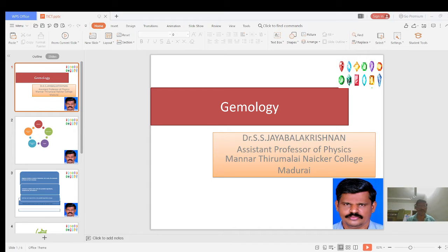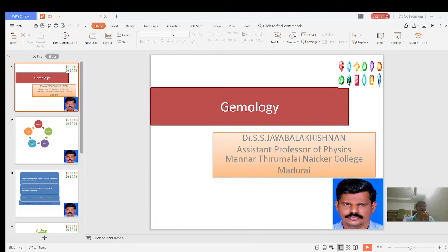Good evening students. Today we are going to discuss gemmology. Gemmology is the skill paper for UG Physics, fifth semester, first skill paper. Gemmology is the study of gemstones. We are studying about different kinds of gemstones, which are used in different fields — not only in wearing ornaments but also in the medical field, mainly to produce sound effects as well as healing effects.